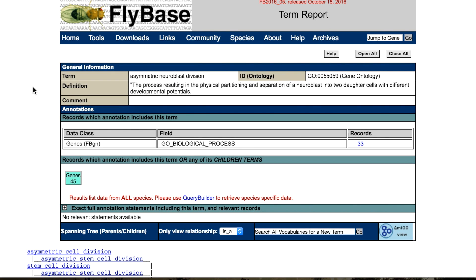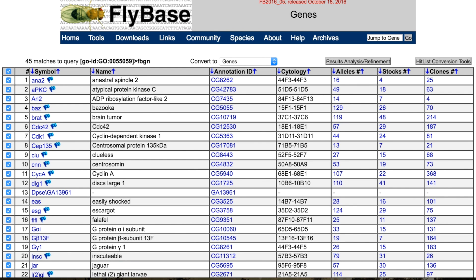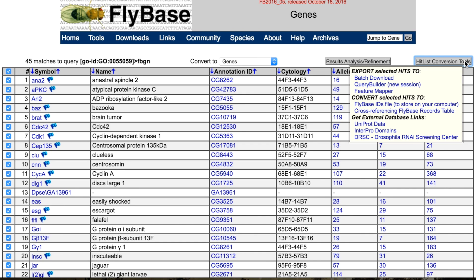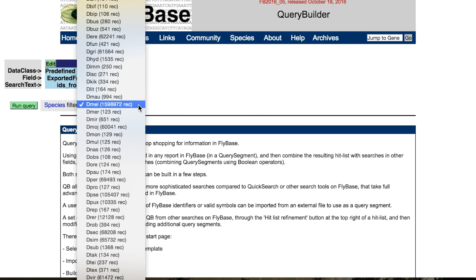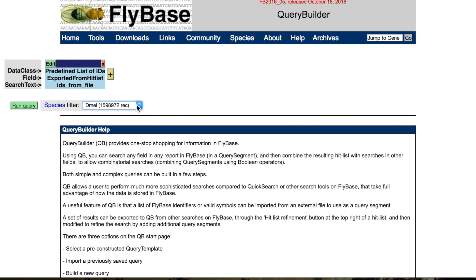This term has two matches; we'll select the more general term. The report contains the number of genes with this term or its children terms from all species in FlyBase. To investigate this set of genes further, click on the Hit List conversion tools button. Now you can transfer this list to several other FlyBase tools for download or further analysis. If you want a list of genes from only one species, click on Query Builder and select, for example, DML. By running this query, you will get only the records associated with the DML species.